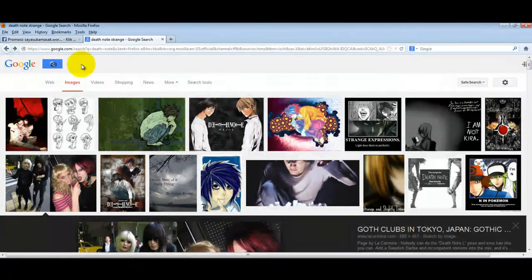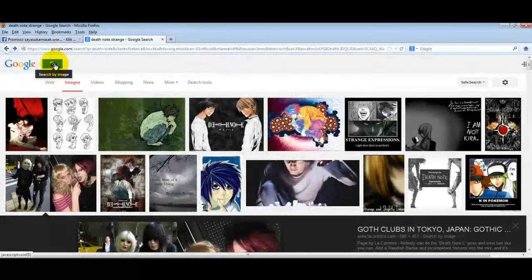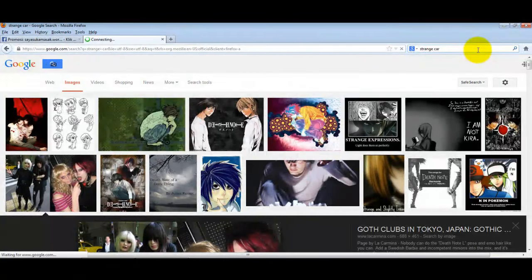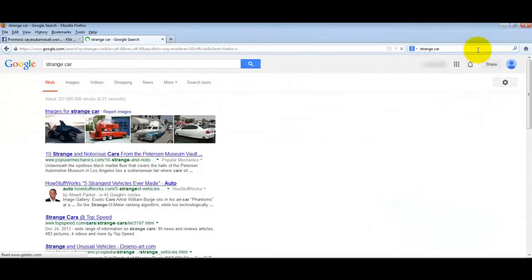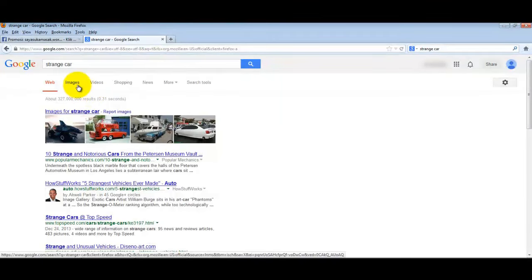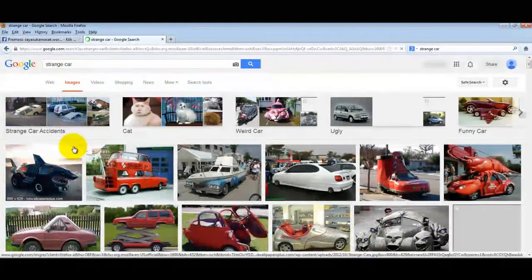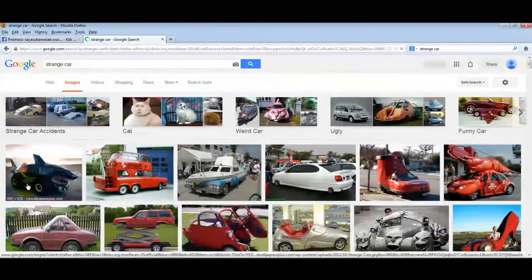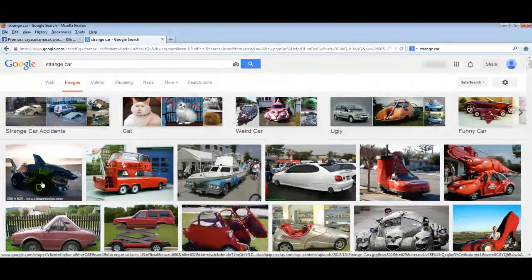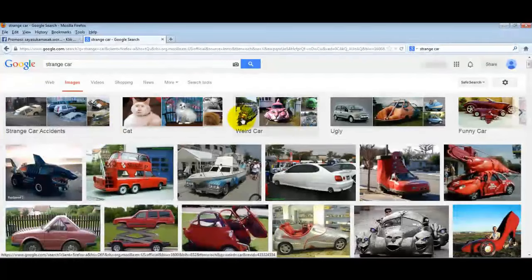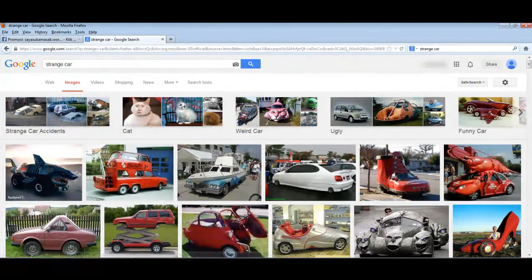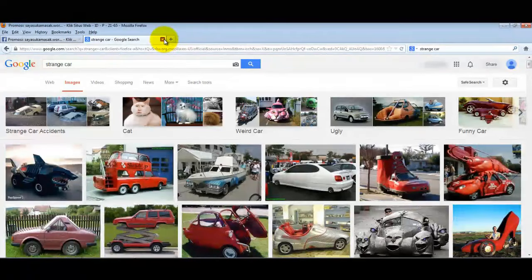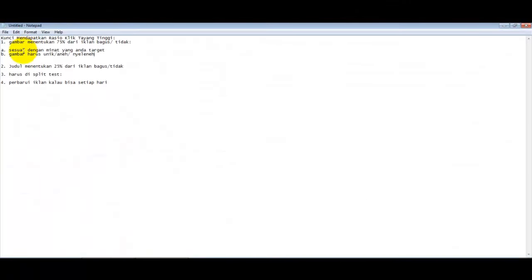You can search Google Images. For example, if you're promoting cars, search 'strange car' or 'mobil aneh.' For instance, if you target people who like cars and use images like this car shaped like a shark or shrimp car, I'm sure your click-through rate will be very high. You understand what I mean?